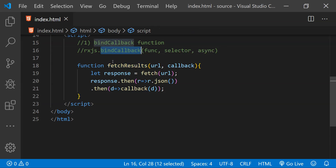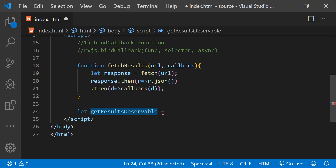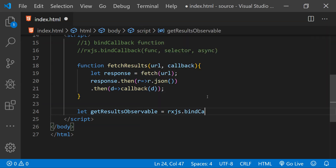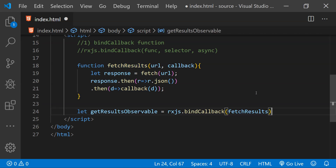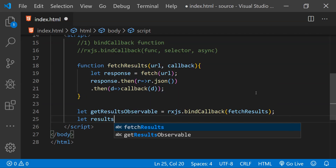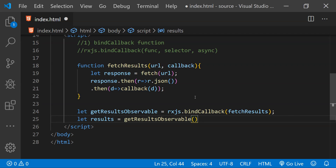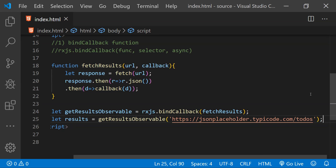Now we will use this fetchResults function with bindCallback. For that let's create a new variable called getResultsObservable, because when this function is called it will return a new observable. So this can be created using rxjs.bindCallback and inside this I am going to provide fetchResults as an argument. To get the observable we create another variable called results and call getResultsObservable providing the suitable arguments — for the URL I am going to use the JSONPlaceholder API URL for the todos elements.